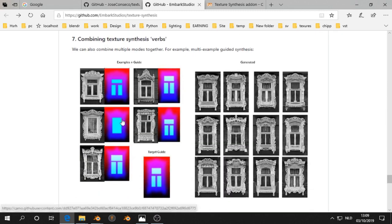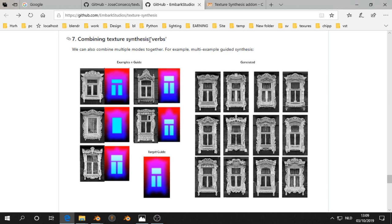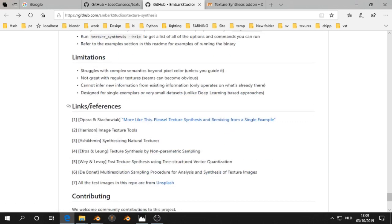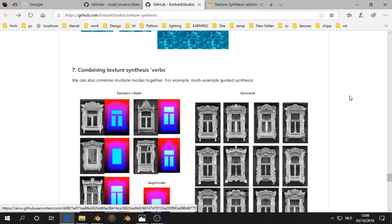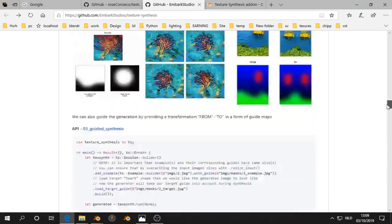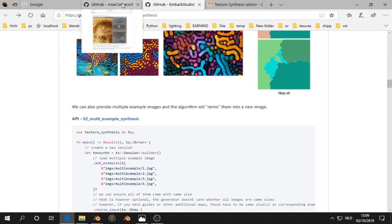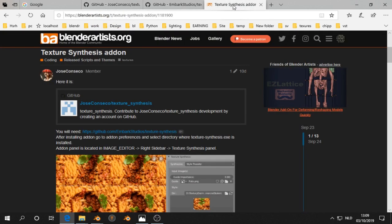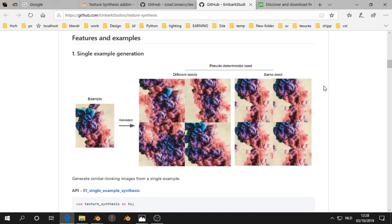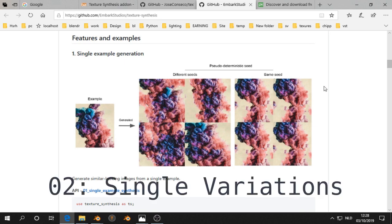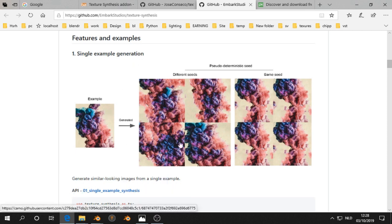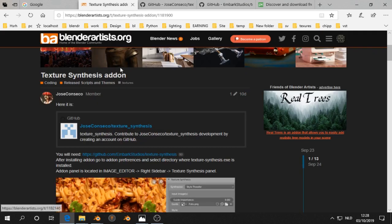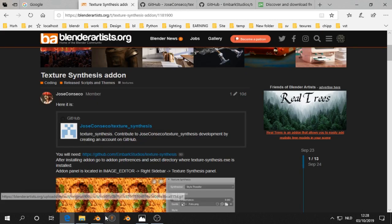Then we can also combine texture synthesis. In this video I discuss a few of these things and also installation of this add-on. I give a few examples. Let's take a look at the first option: single example generation. It's not seamless but it makes a variation on a picture.